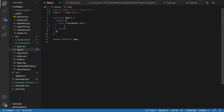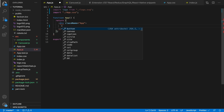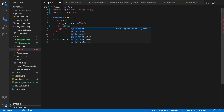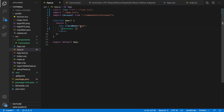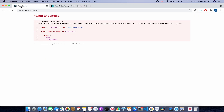Now let's go to App.js and import the Carousel component we just created. Type Carousel and press Enter — it should automatically import it for you. If it did not, import it manually: import Carousel from './component/carousel'. Close the tags and save the file.